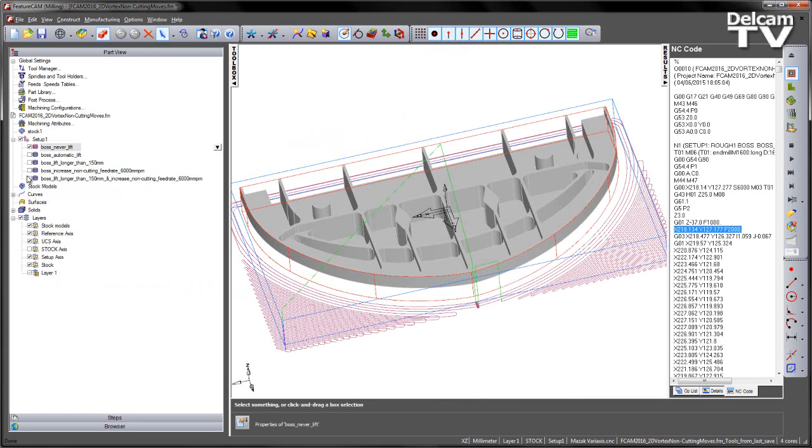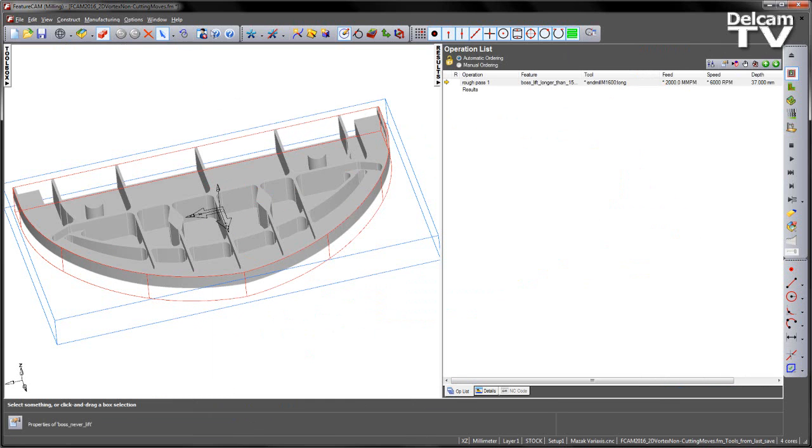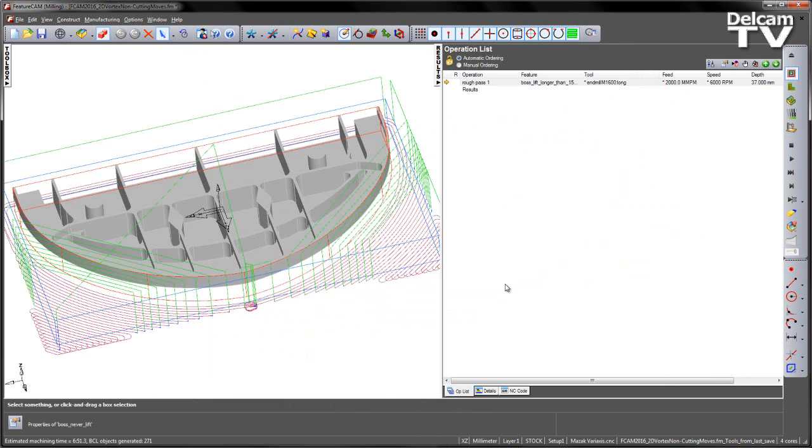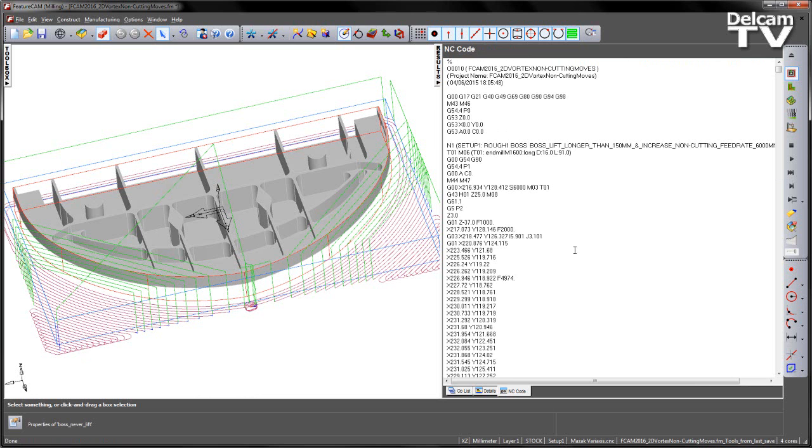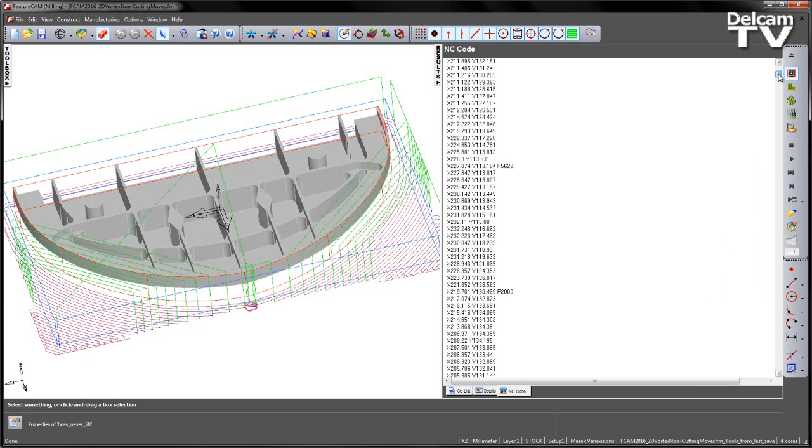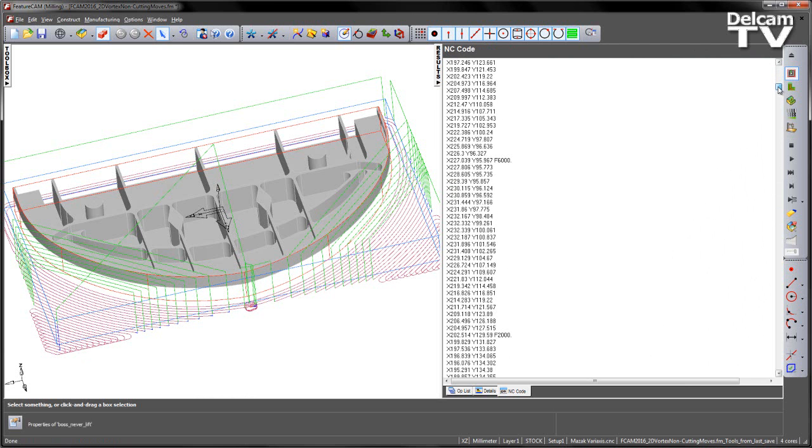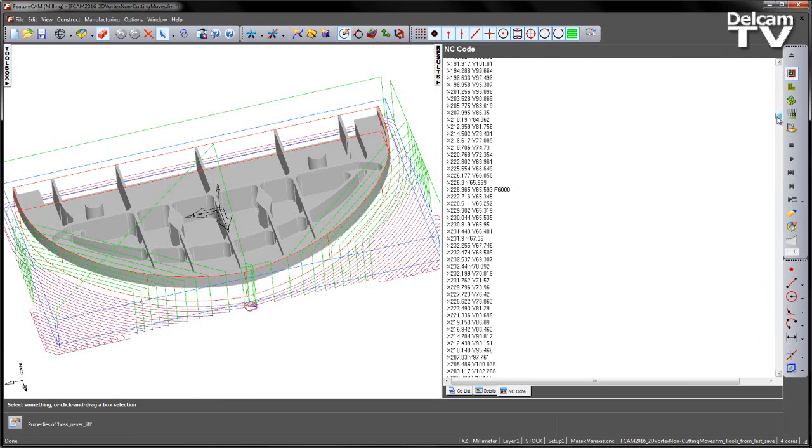If we change this to, in this case I'm going to choose the last one which has the increase in feed rate and the non-cutting moves, and again just recalculate the toolpath to generate our NC code. There's that toolpath with those lifts so we're going to have a few segments where we get the increase in feed rate. Going to the NC code you can see there's my 2m per minute, already you can see we've got extra feed rates being introduced throughout that toolpath. If I scroll down you can see we do get up to that maximum feed rate of 6m per minute on some of these segments.